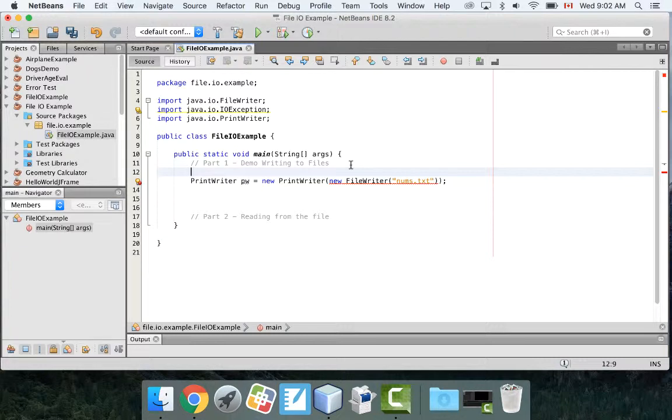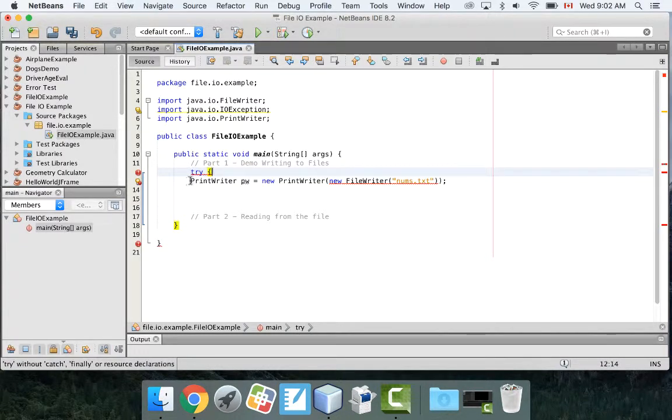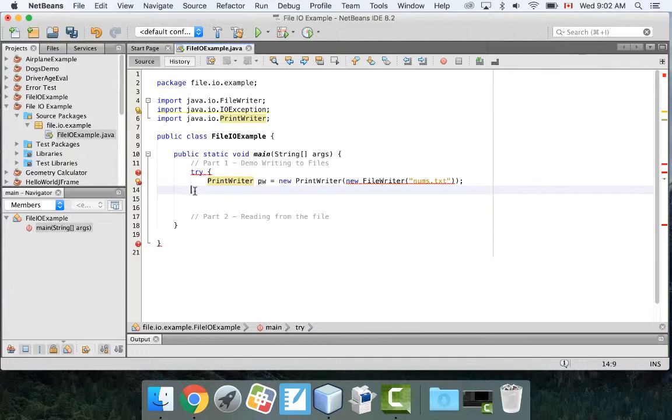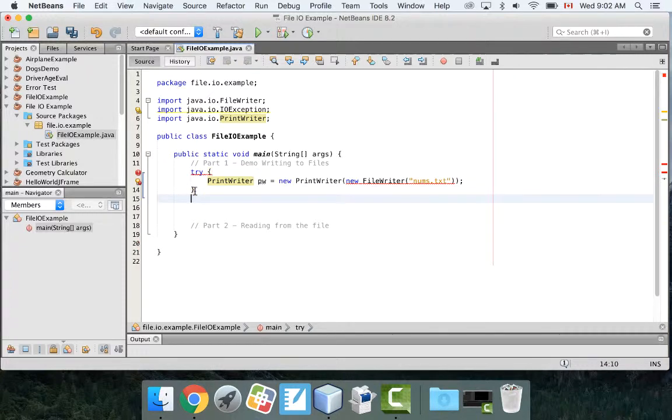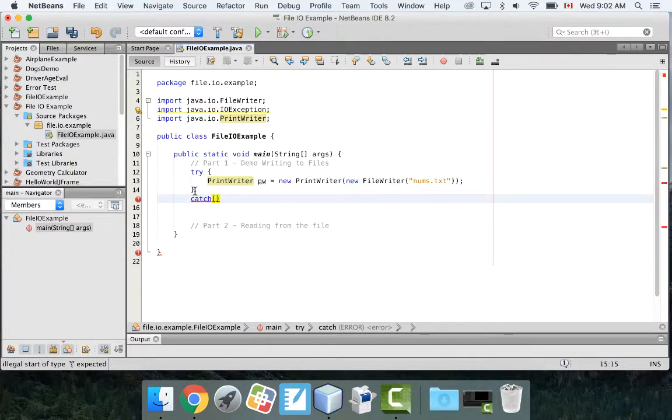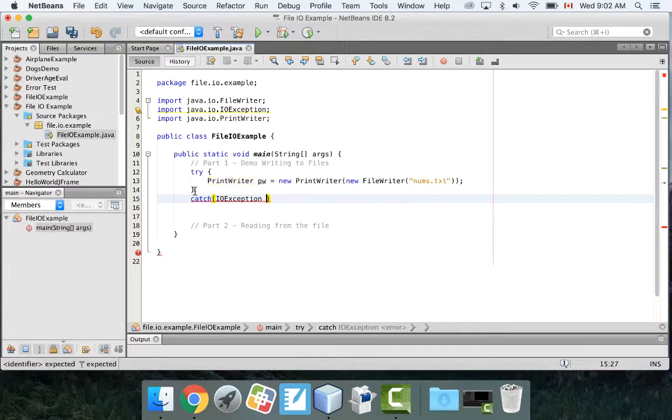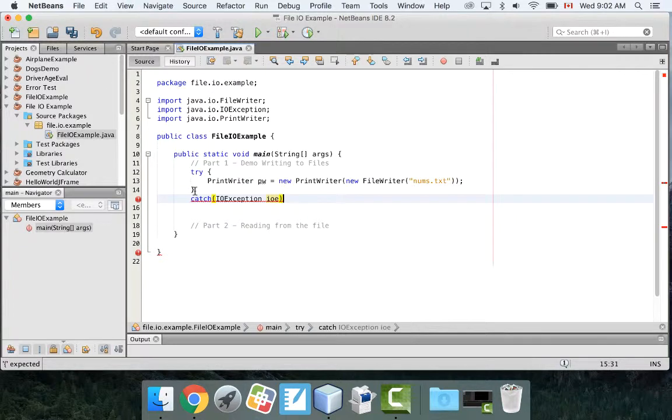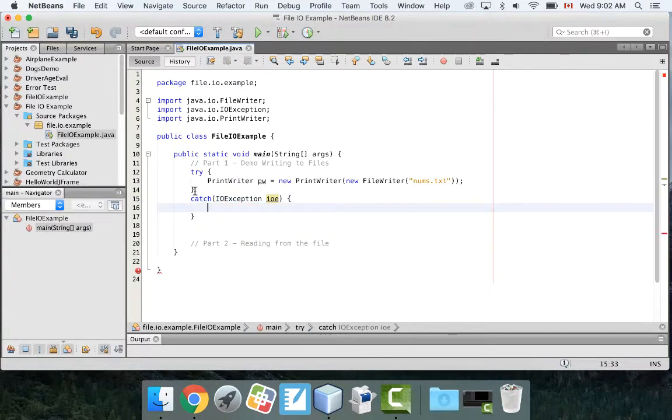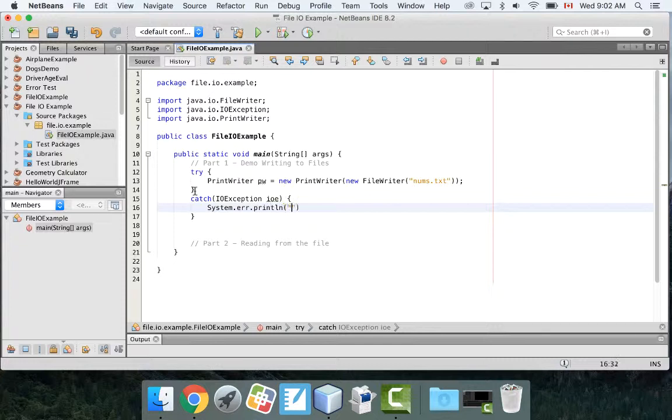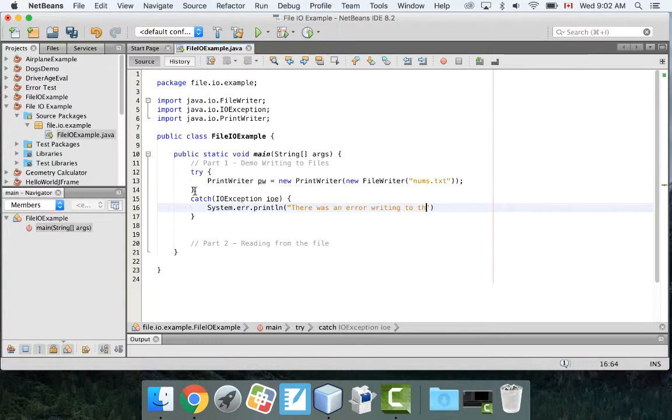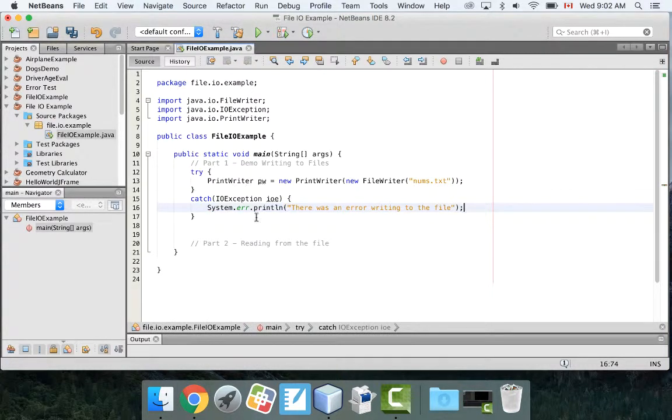What I would do is use a try and catch. The way a try and catch works is, you write the word try, put a curly bracket, and then you close the curly bracket. And then after that you write the word catch. And then you're going to catch the type of error you're expecting. So the type of error I'm expecting is an IOException. And I have to give this thing a name, so I'm going to call it IOE.